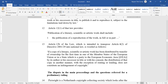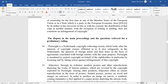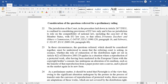Regarding the publication of literary, scientific, or artistic works, this includes the publication of a reproduction of the work in full or in part. And here are the preliminary rulings.